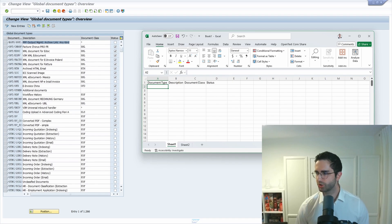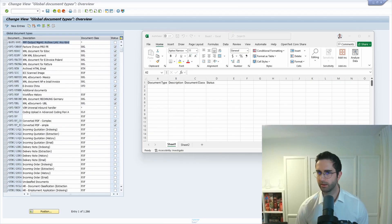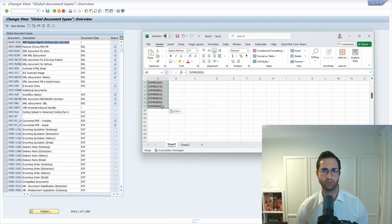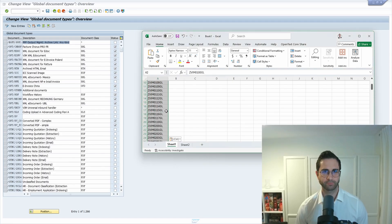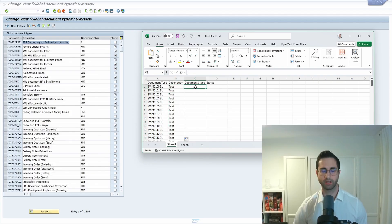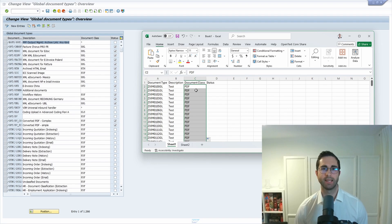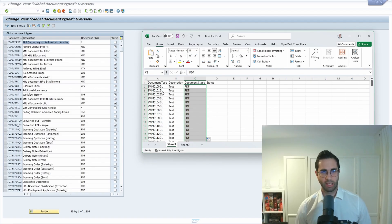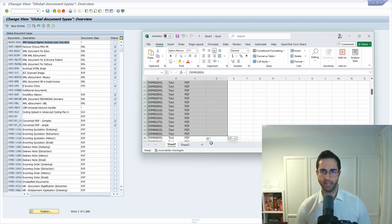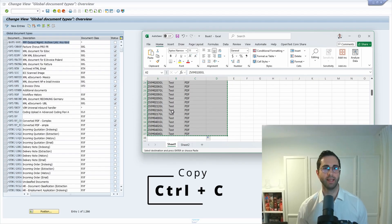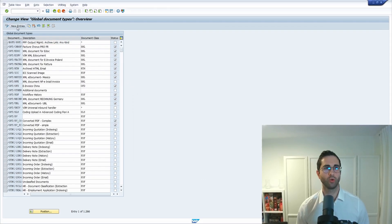Let me show you this for a couple of examples. I'll copy these entries, then as description I just enter 'test', the document class will always be PDF, and I leave the status empty. You can have 200 rows as you want. Then we have to copy all the data sets with all columns using Ctrl+C, go into the target transaction, and click on 'New Entries'.